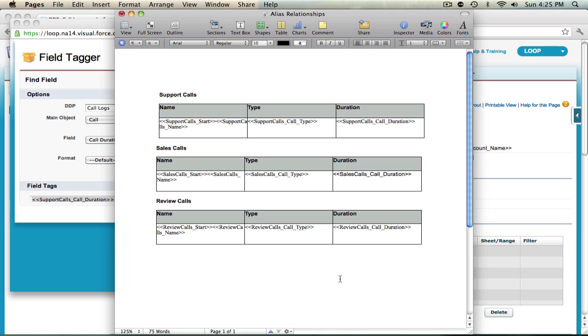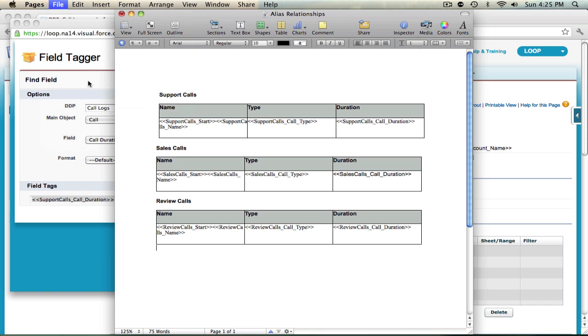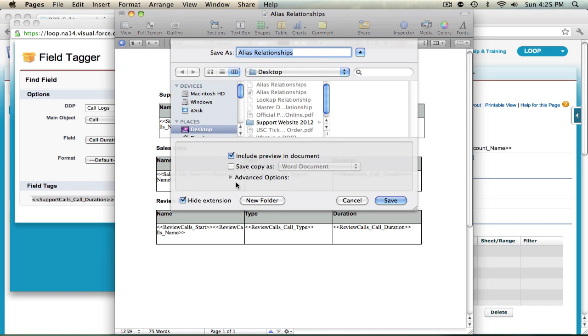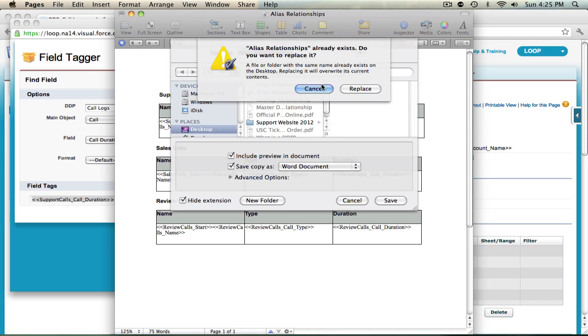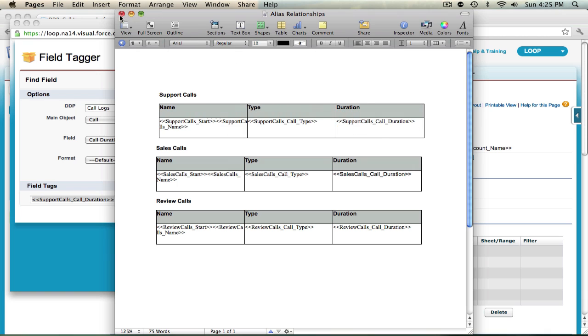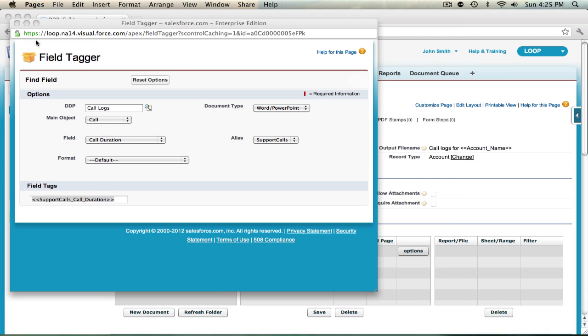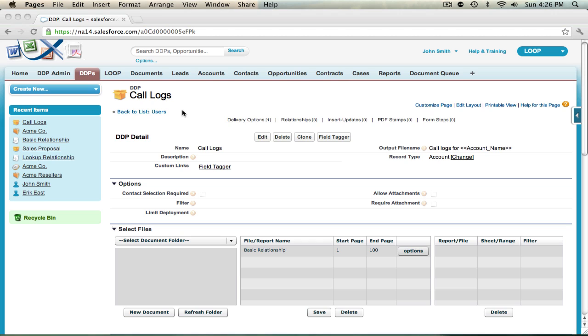So now I have my entire document set up and tagged. I can save it to my desktop, close the editor, close the field tagger, and add the document to my DDP.